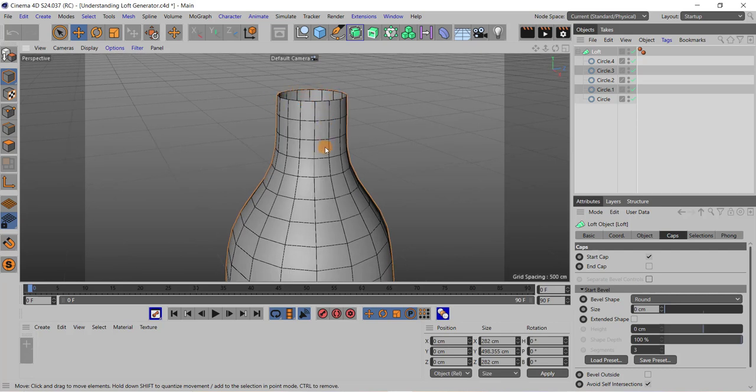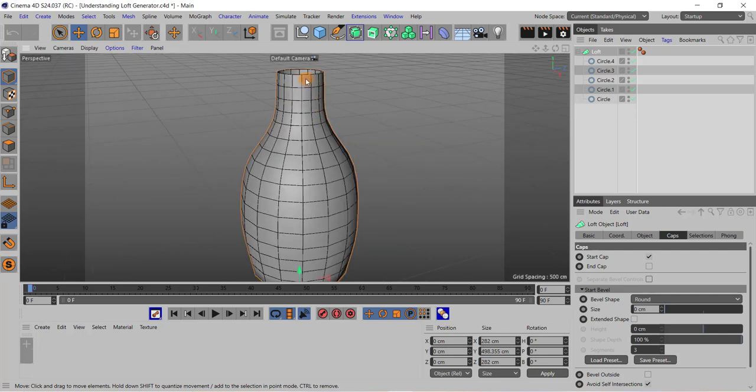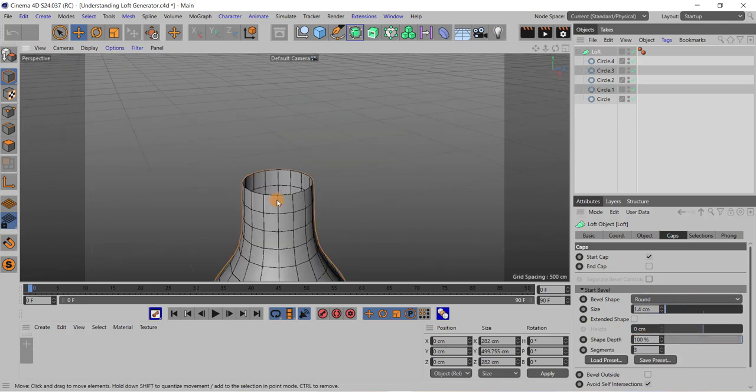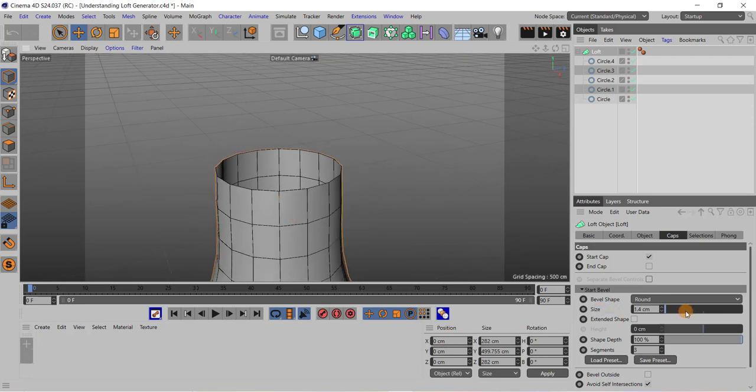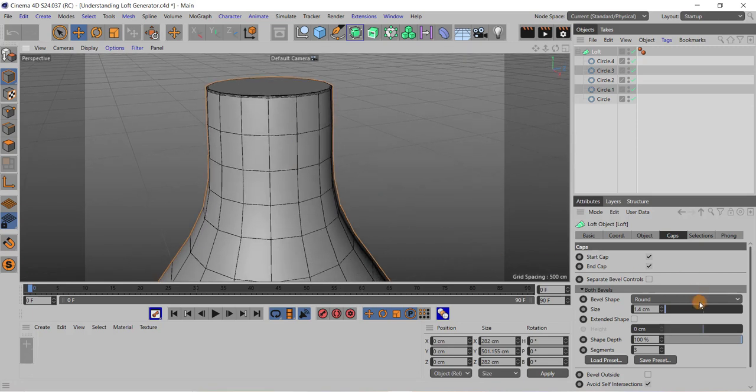Also you can add bevel to this shape, like if I just increase the size. I need to zoom over here and I need to select this check box to see the bevel effect.